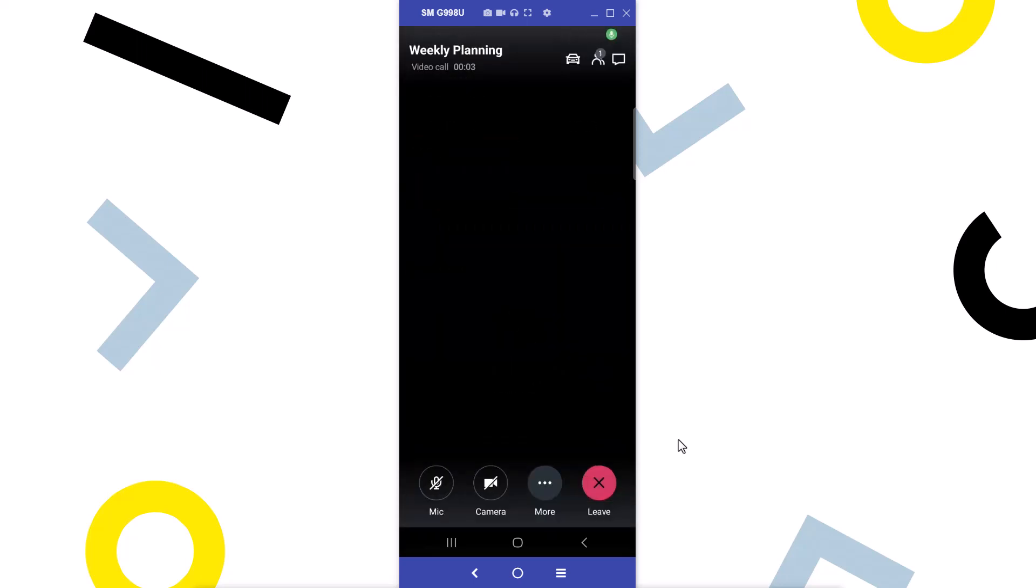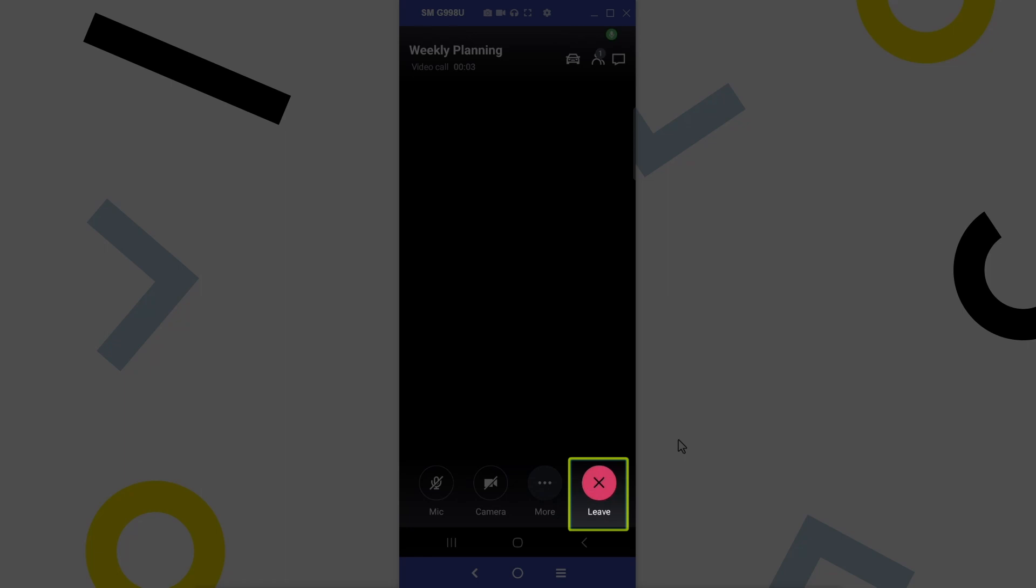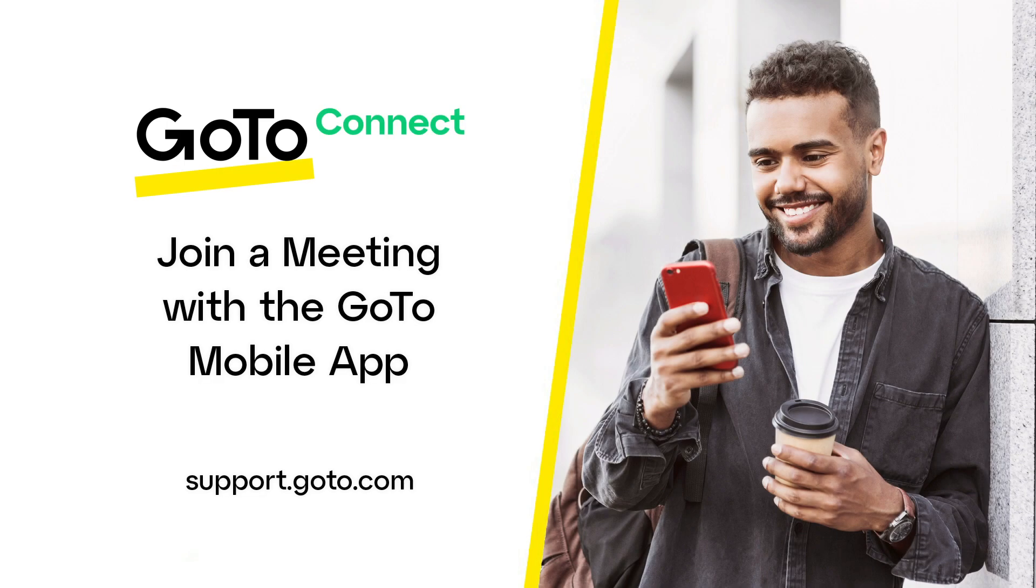You've successfully joined a session. Tap this button when you want to end the session. That's all there is to join a session with the GoTo Mobile app.